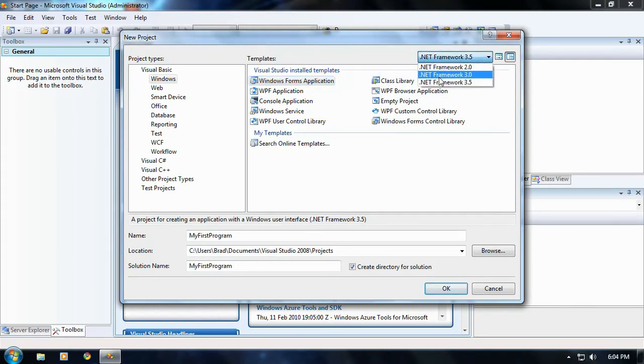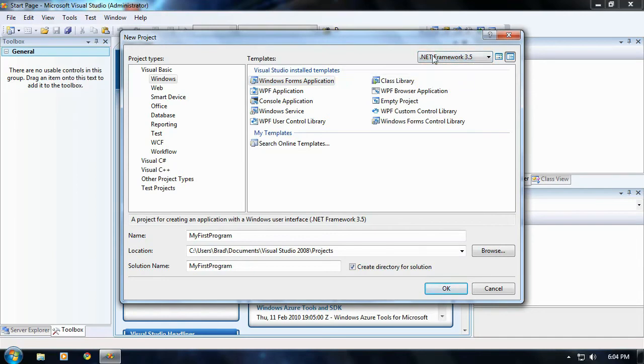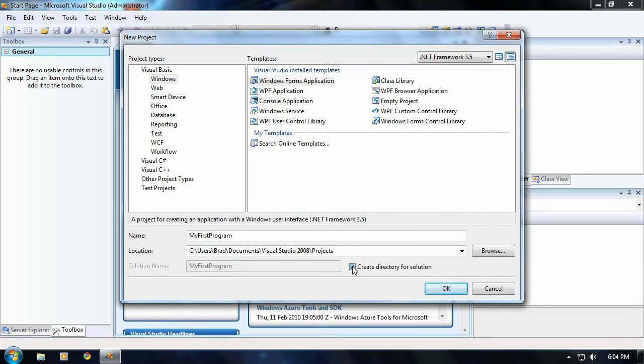And it really doesn't matter what framework we're using, but just go ahead and choose 3.5 because that's the latest one so far until 4 comes out when Visual Studio 2010 comes out on April 12th. Okay, so make sure this checkbox right here is selected, create directory for solution. Go ahead and hit OK.